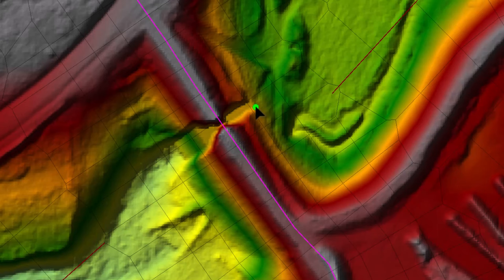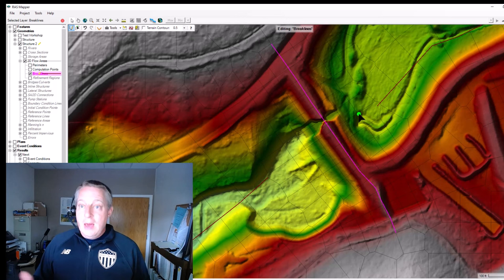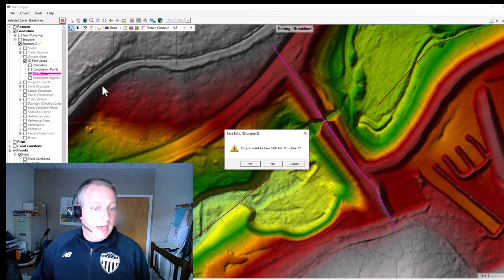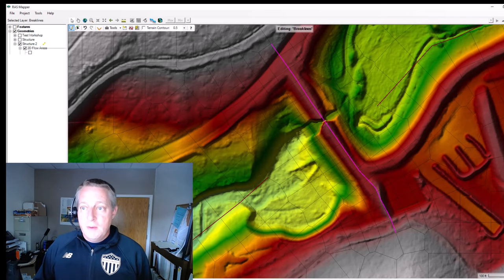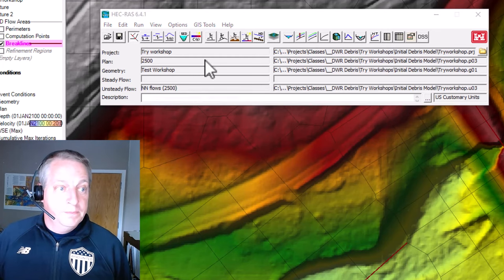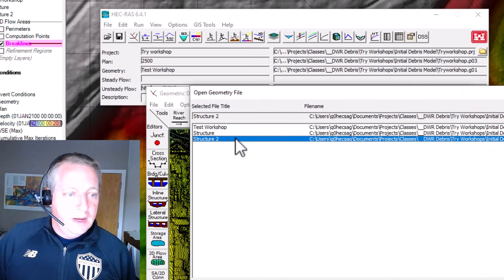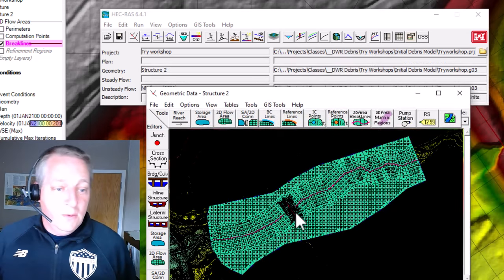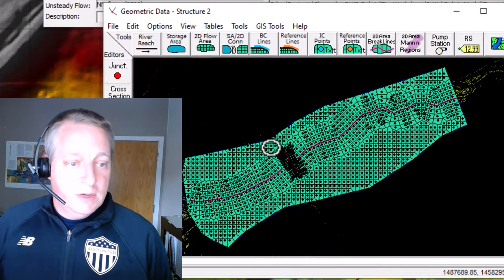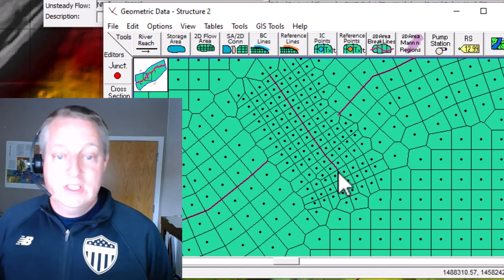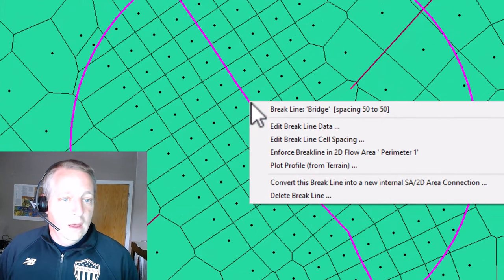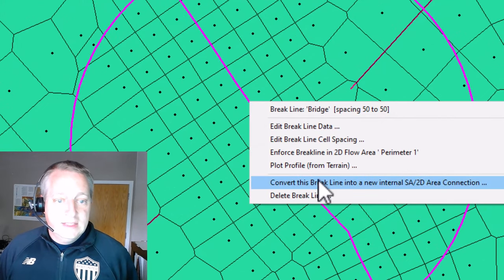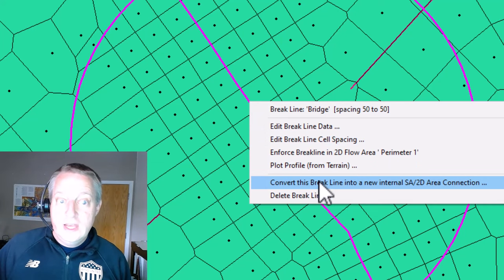That's fine. I have a break line. Now it's just a better model. But I want this to actually be a structure. So to do that, I'm actually going to stop editing here and I'll say, yes, I want to save that. And then I'll go to my RAS model and I'm going to open the geometry. I'll go in here and say file and open and open the actual geometry that I'm working on. And you'll see that we have these break lines in here that show up in the geometry. And so I'm going to zoom into this structure right here. Right now it's just a break line. But now if I click that break line and say convert this break line to internal storage area 2D area connection and call it bridge.